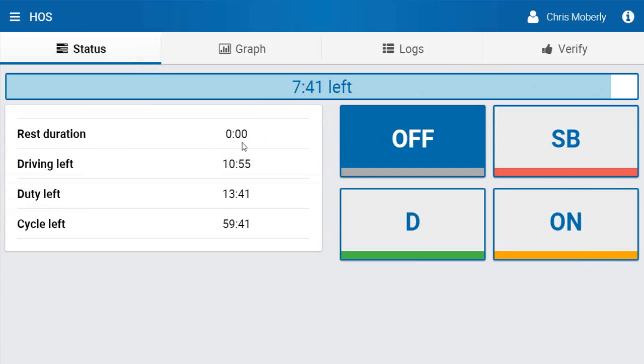When it reaches 30 minutes, you are then able to start driving automatically. If you start driving, it will automatically move you to drive status.